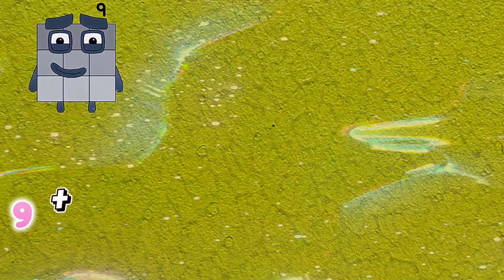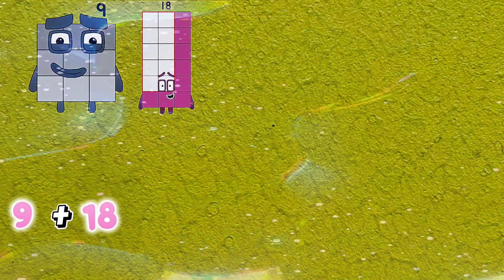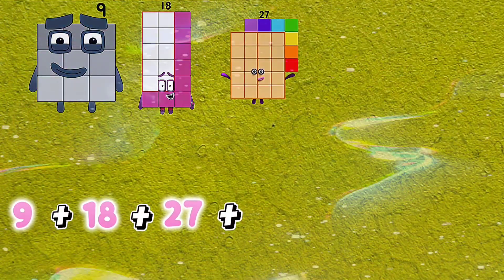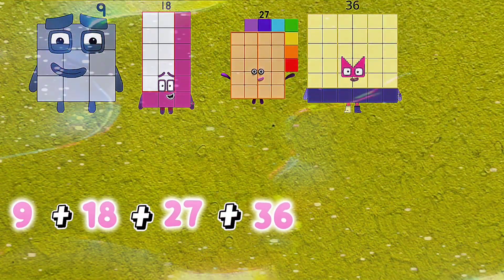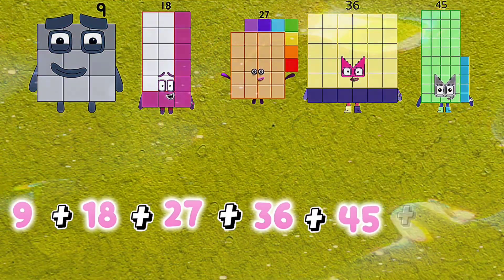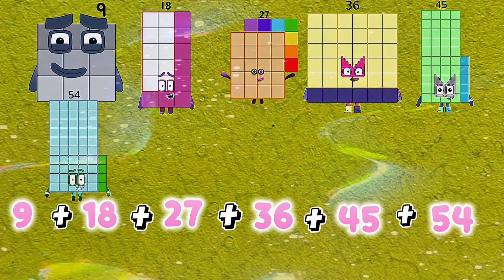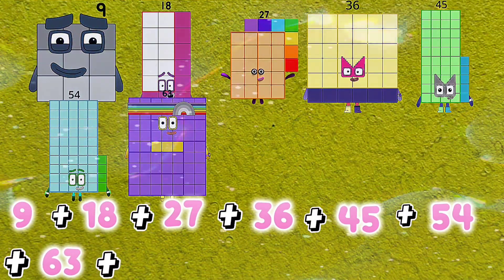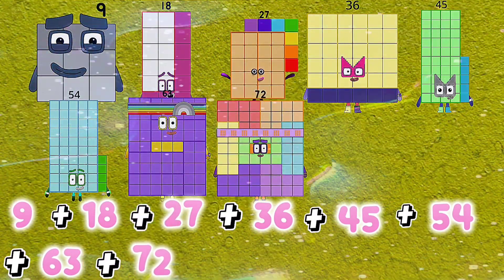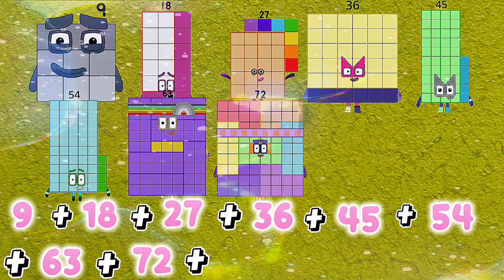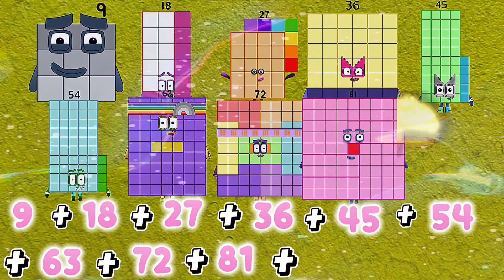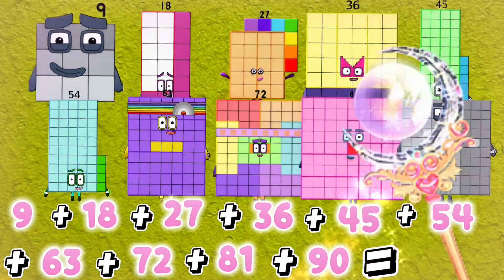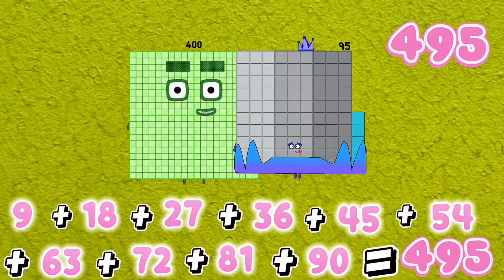9 plus 18 plus 27 plus 36 plus 45 plus 54 plus 63 plus 72 plus 81 plus 90 is equals to 495.